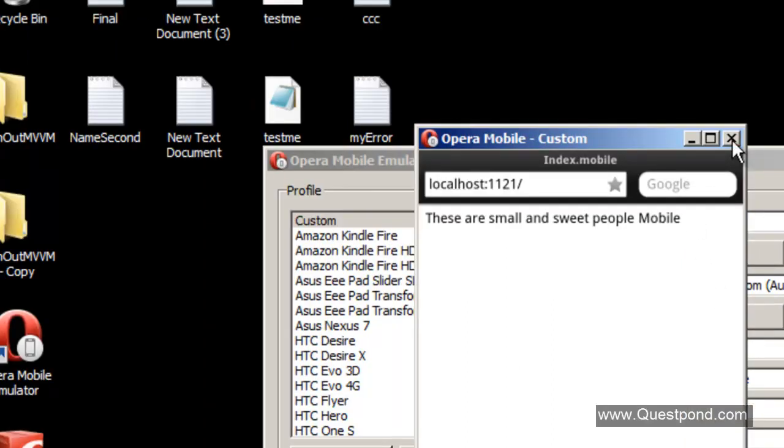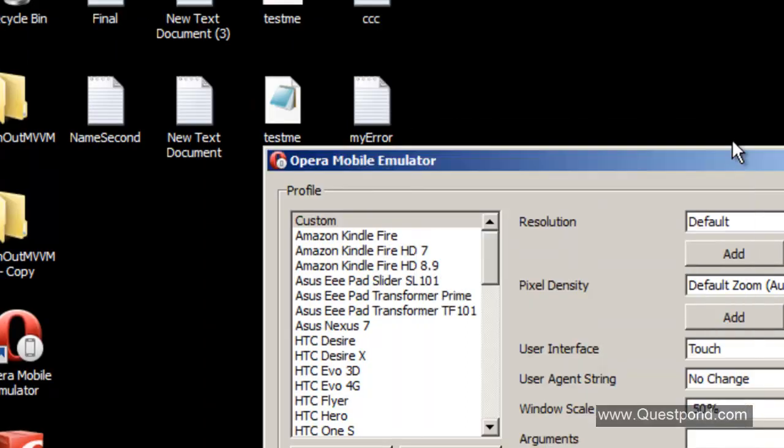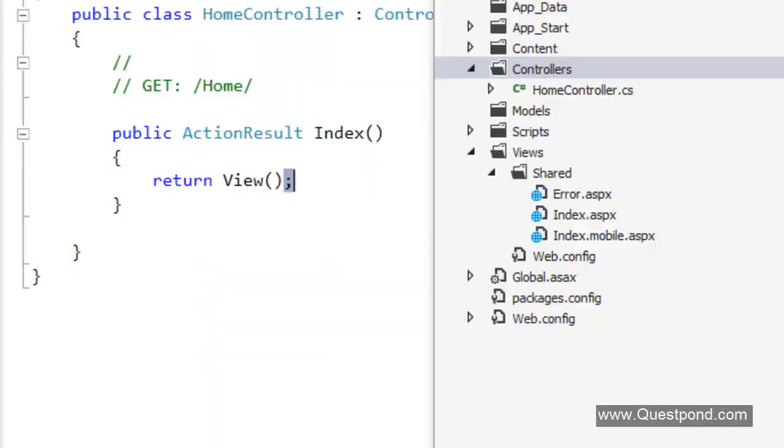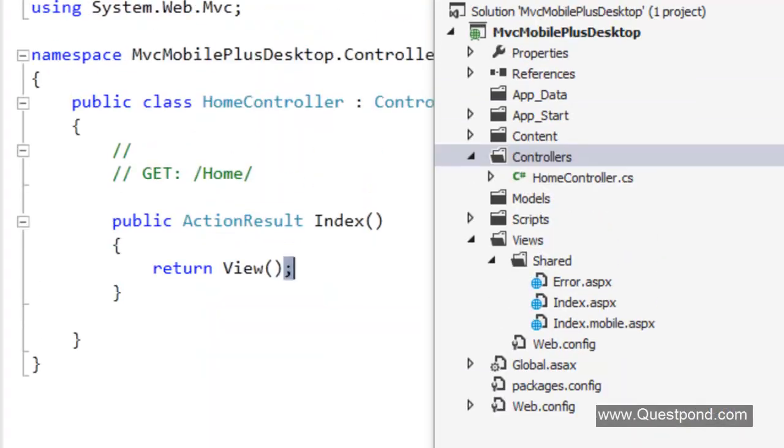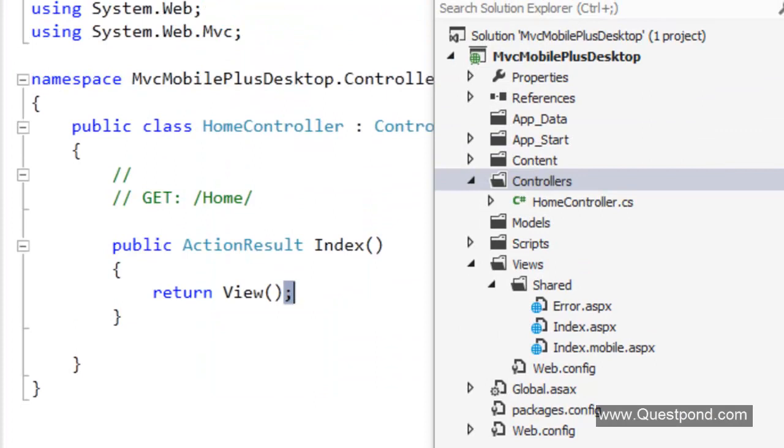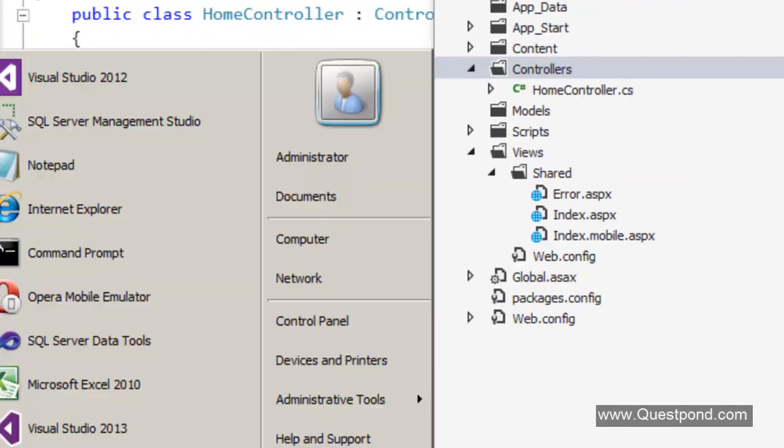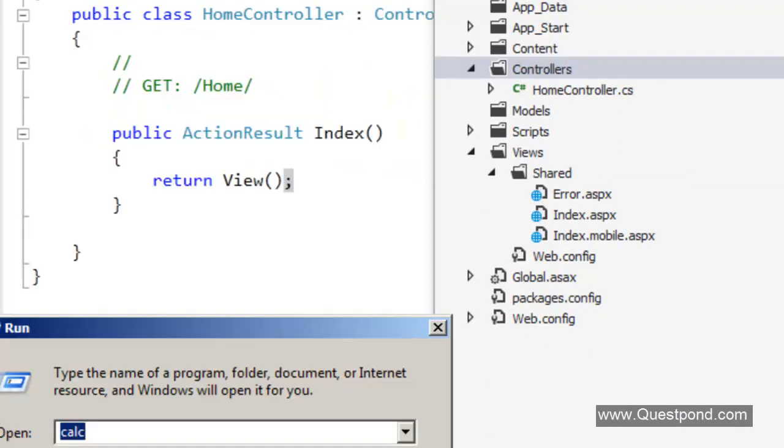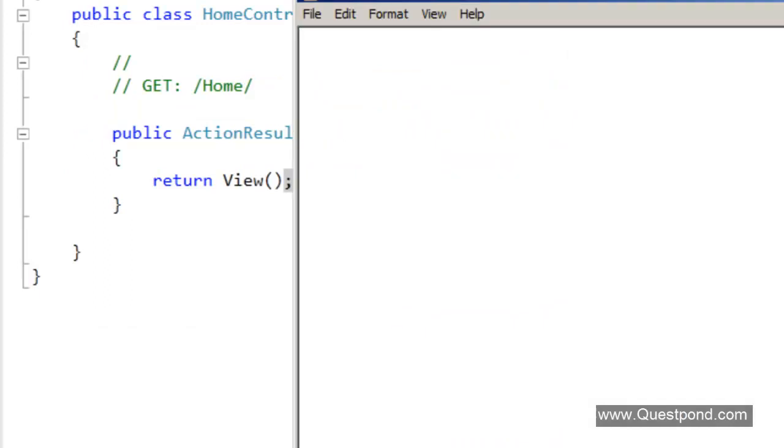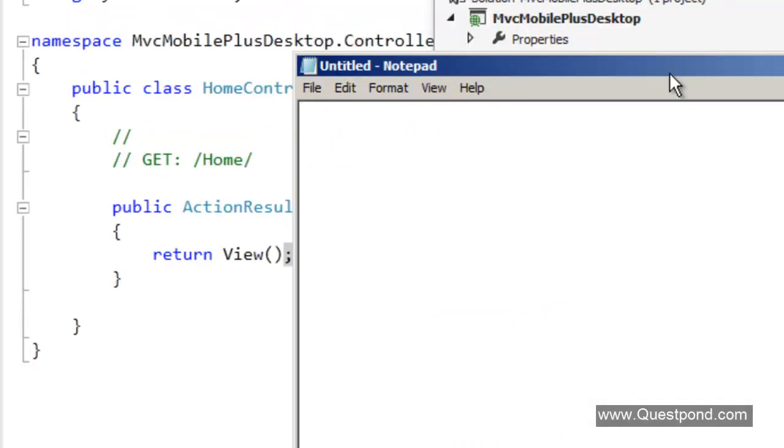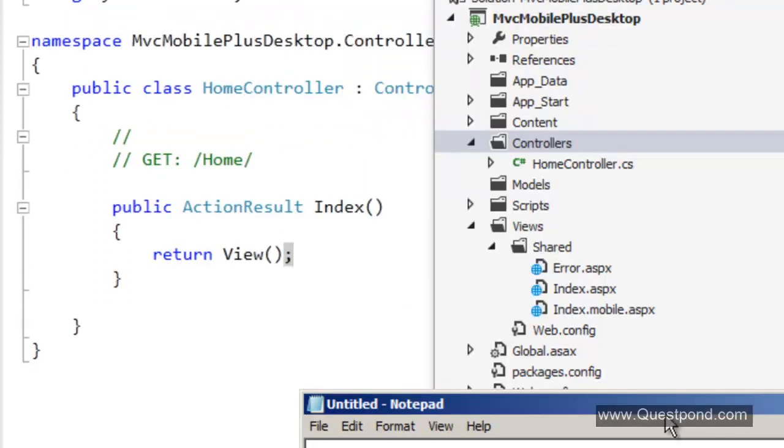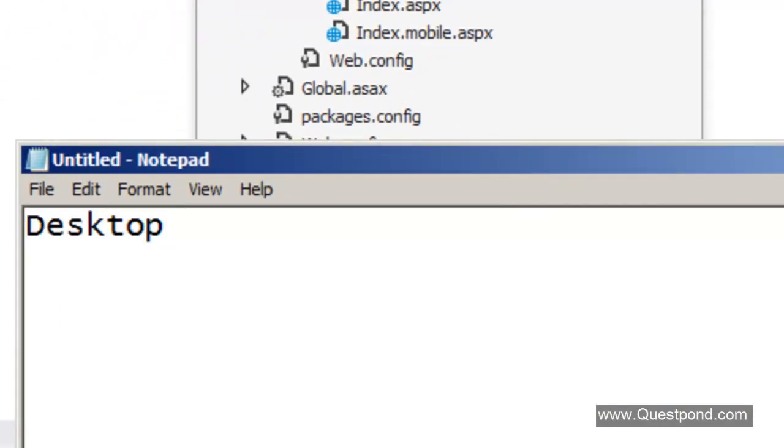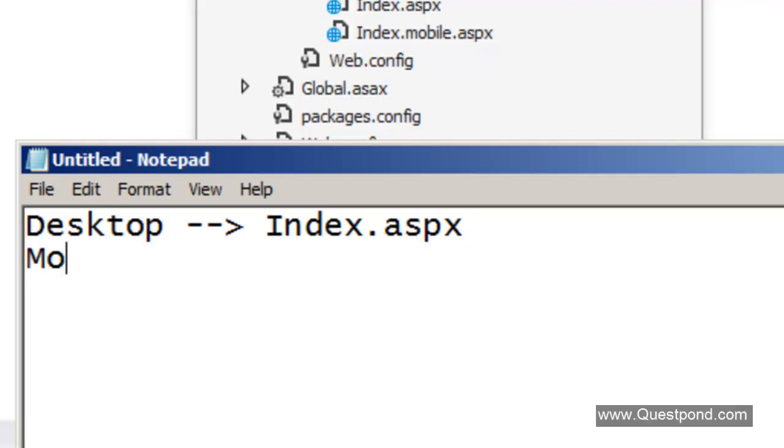We will do something more complicated. More complicated means we would like to do something like this. For example, we would like to say if it is a desktop then show index.aspx. If it is a mobile, for all mobiles iPad and for everything, we would like to show index.mobile.aspx.